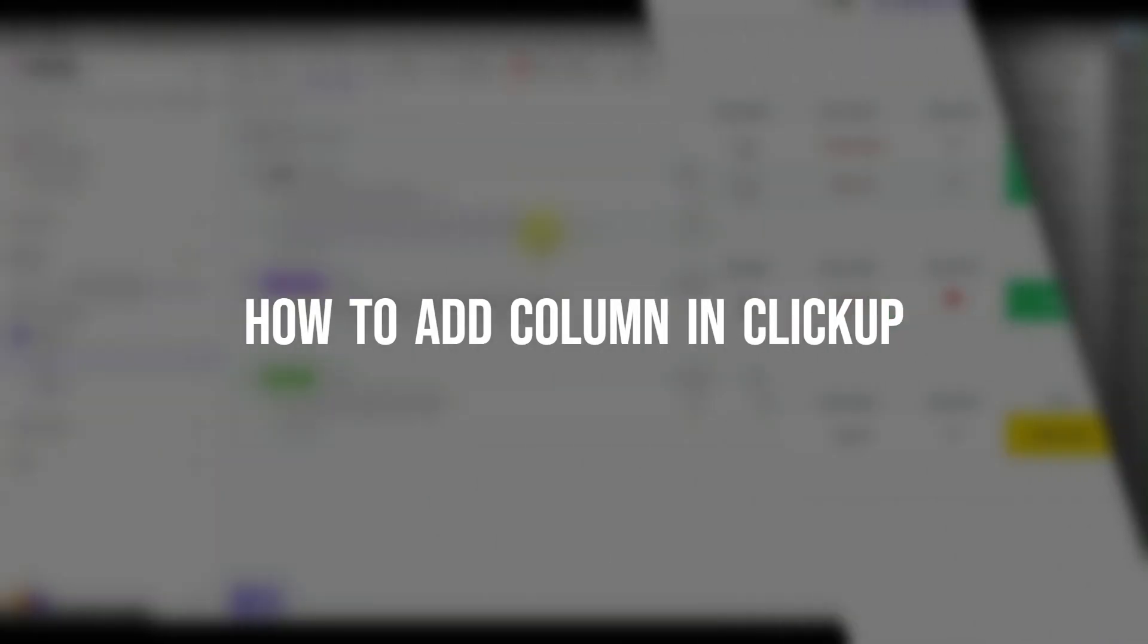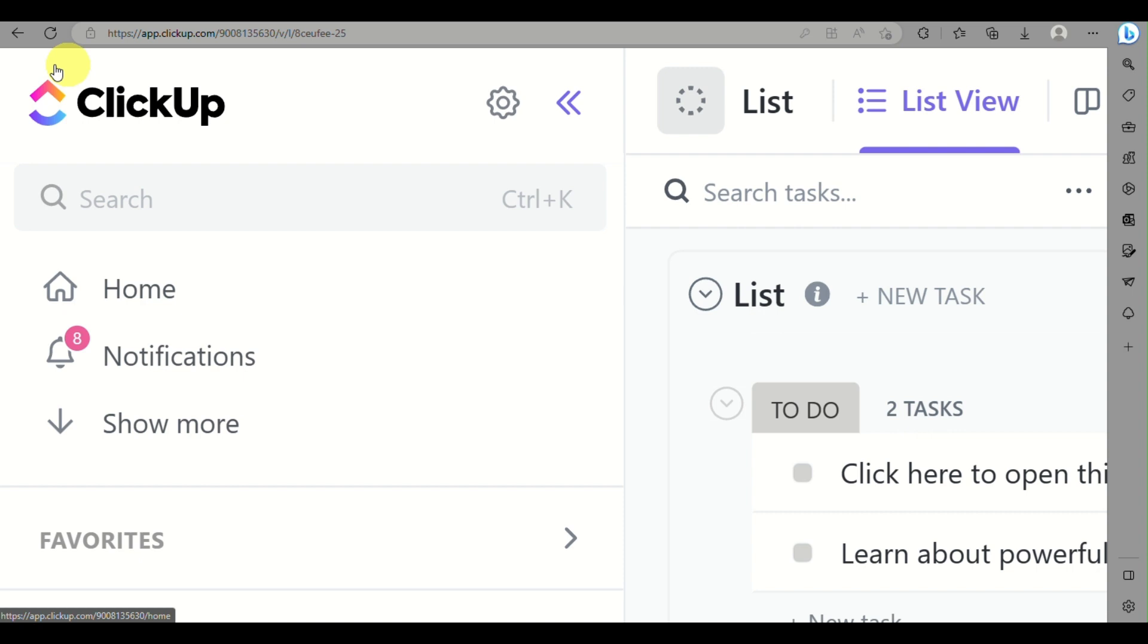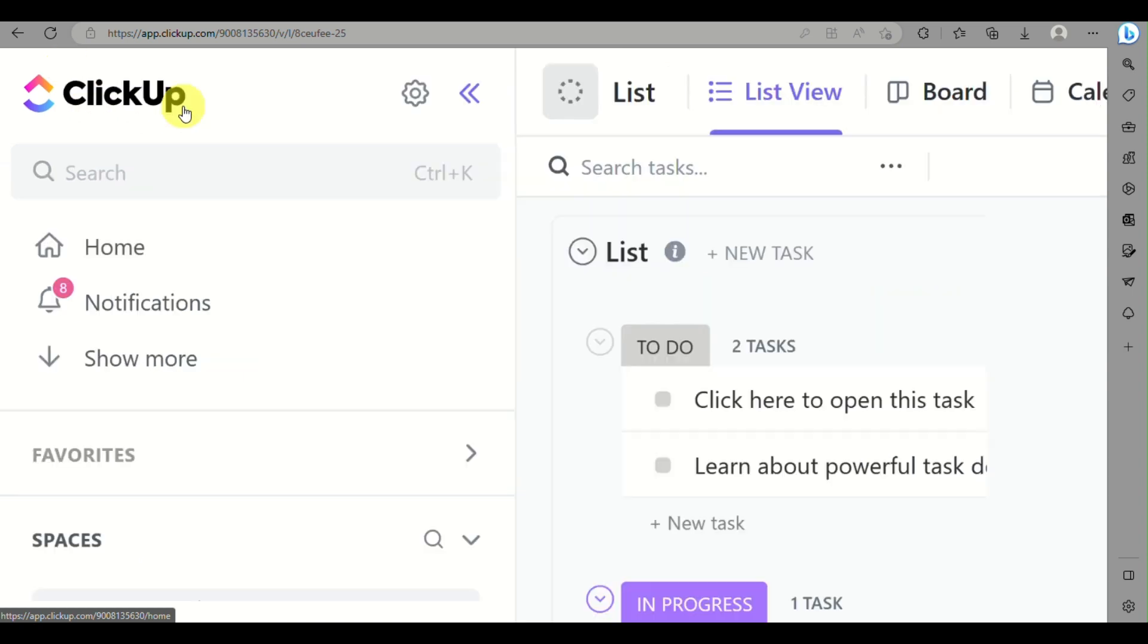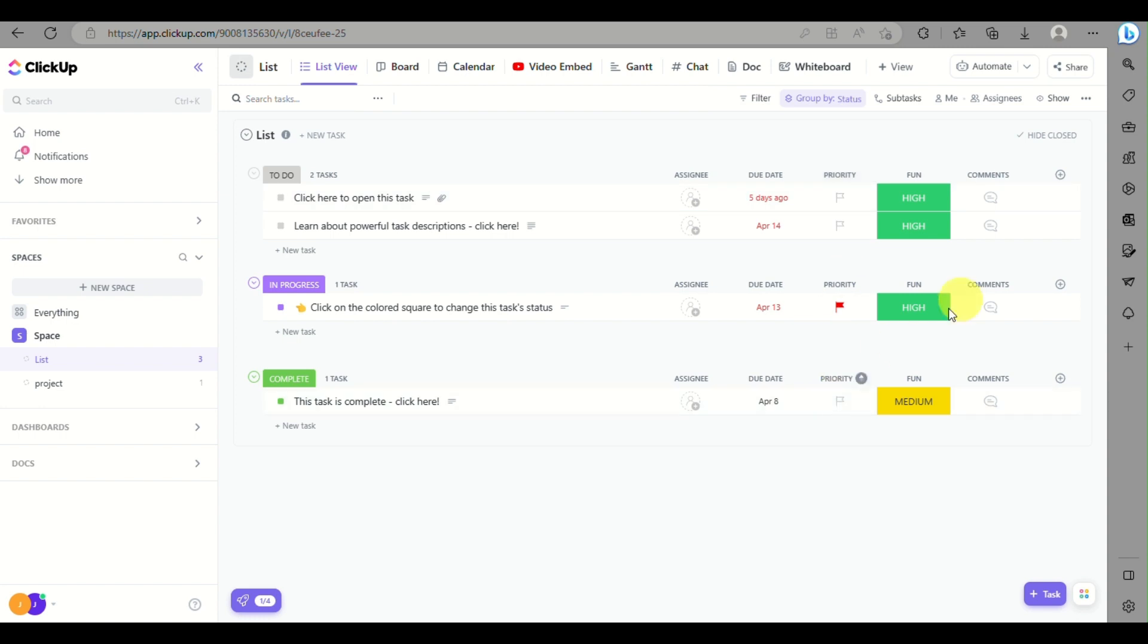How to add a column in ClickUp. Hi there, today we'll learn about adding a column on your ClickUp account. First thing you can do is open and log in to your ClickUp account. Then click on one of your projects that you have, and as you can see here there is a plus icon.